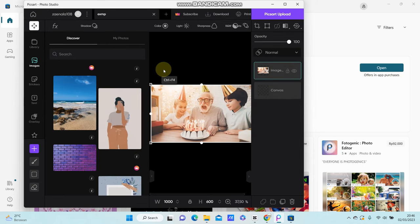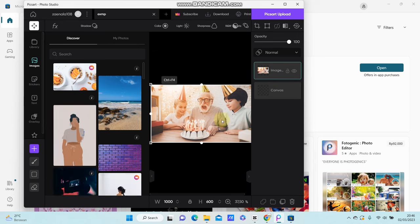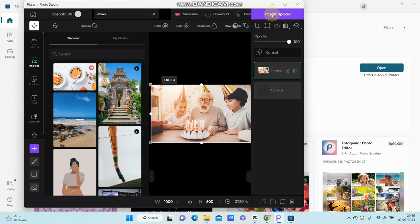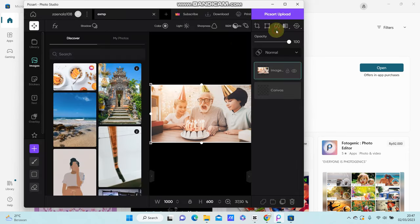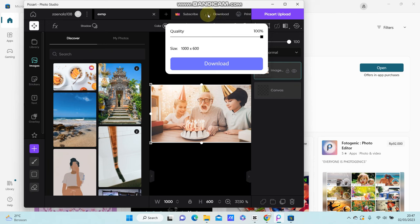You can start editing your photo here. After you finish editing, you can click PixArt Upload to post your photo to the PixArt community, or download the project by clicking the download button at the top. You can also adjust the quality of the export.